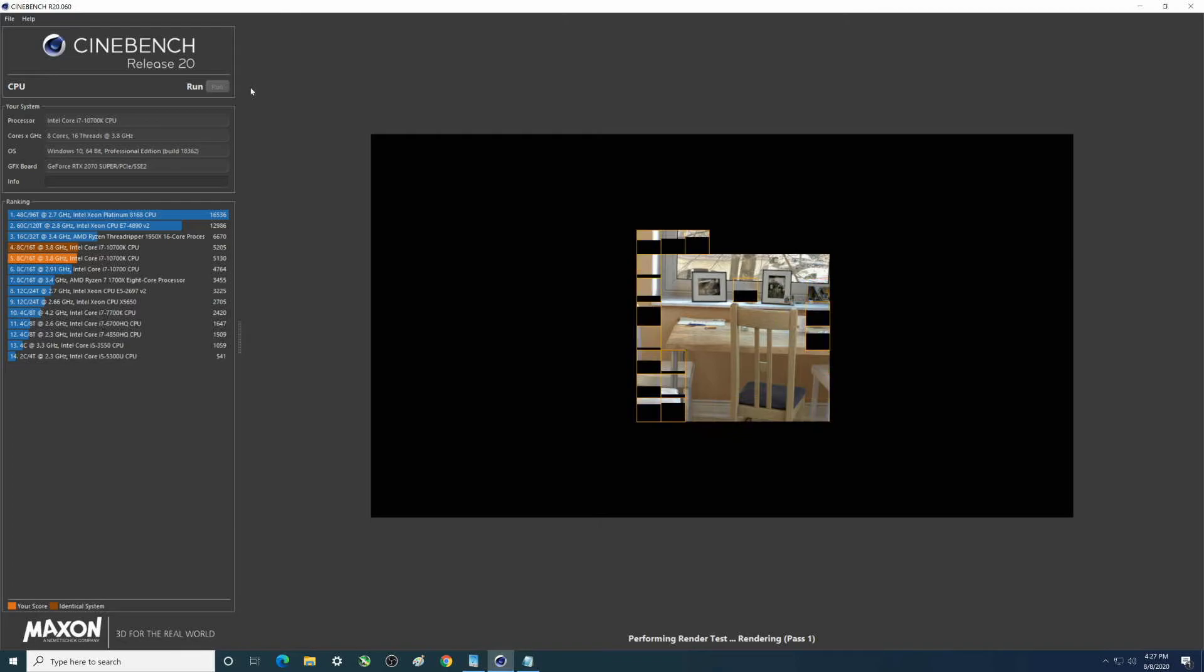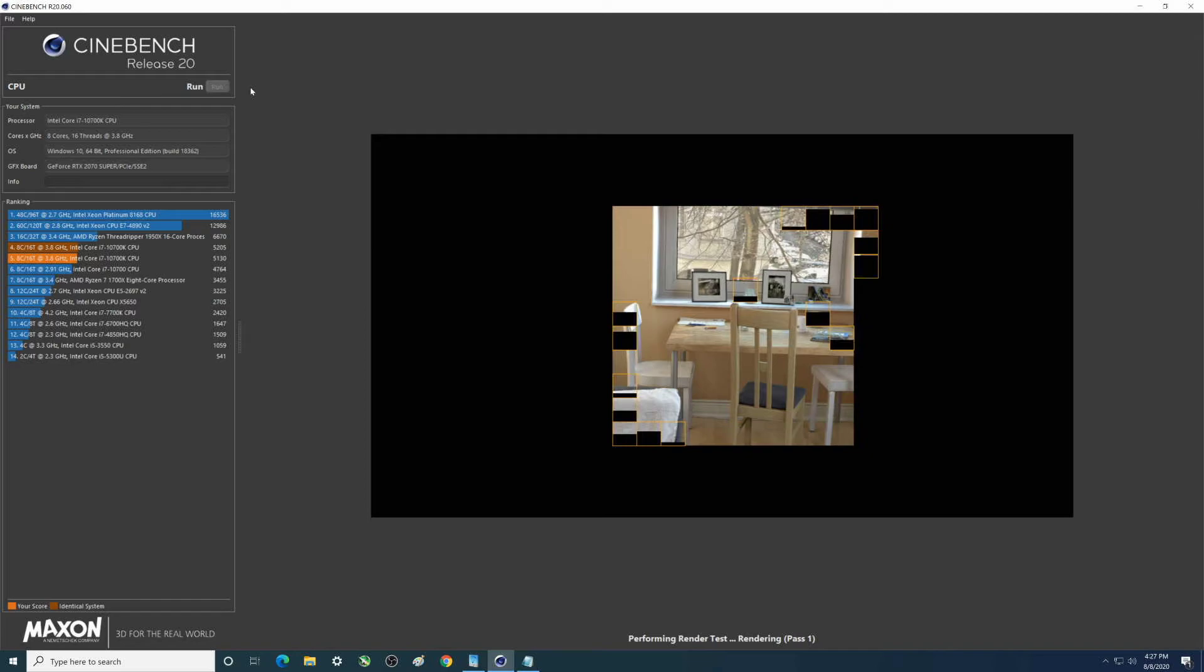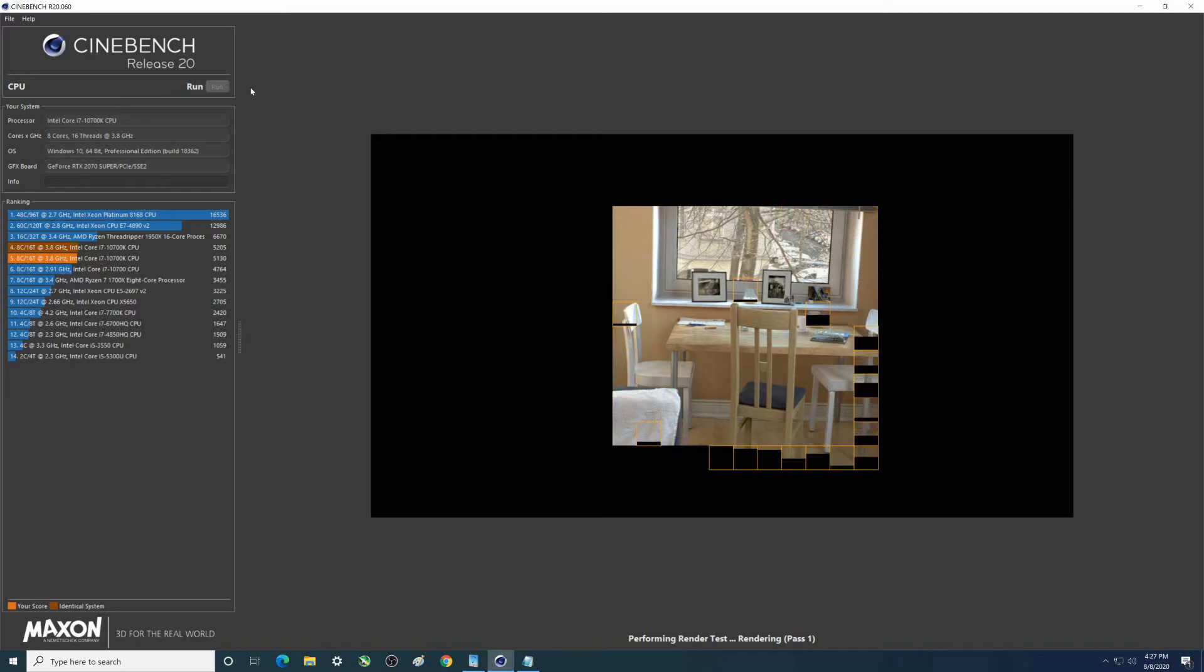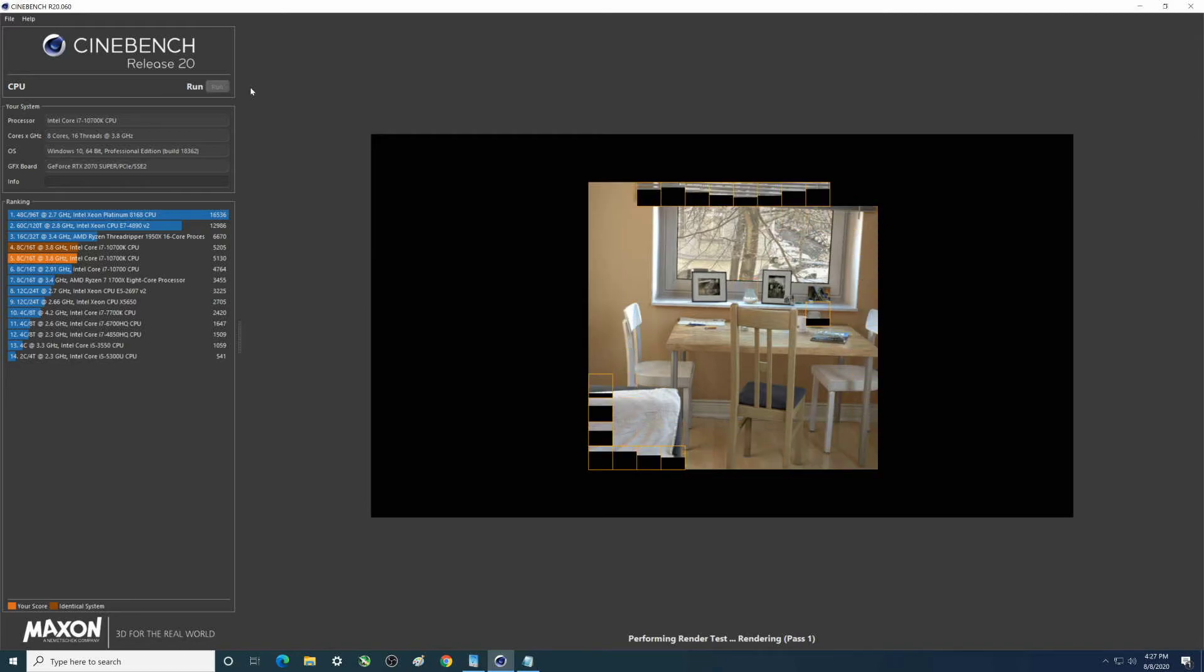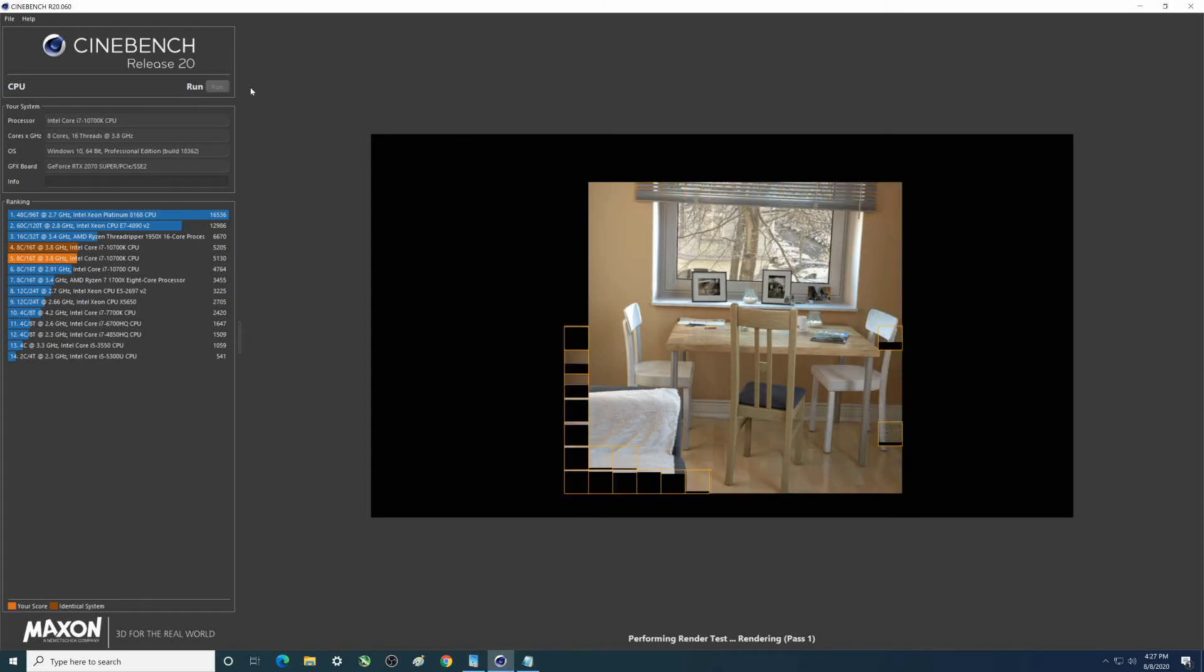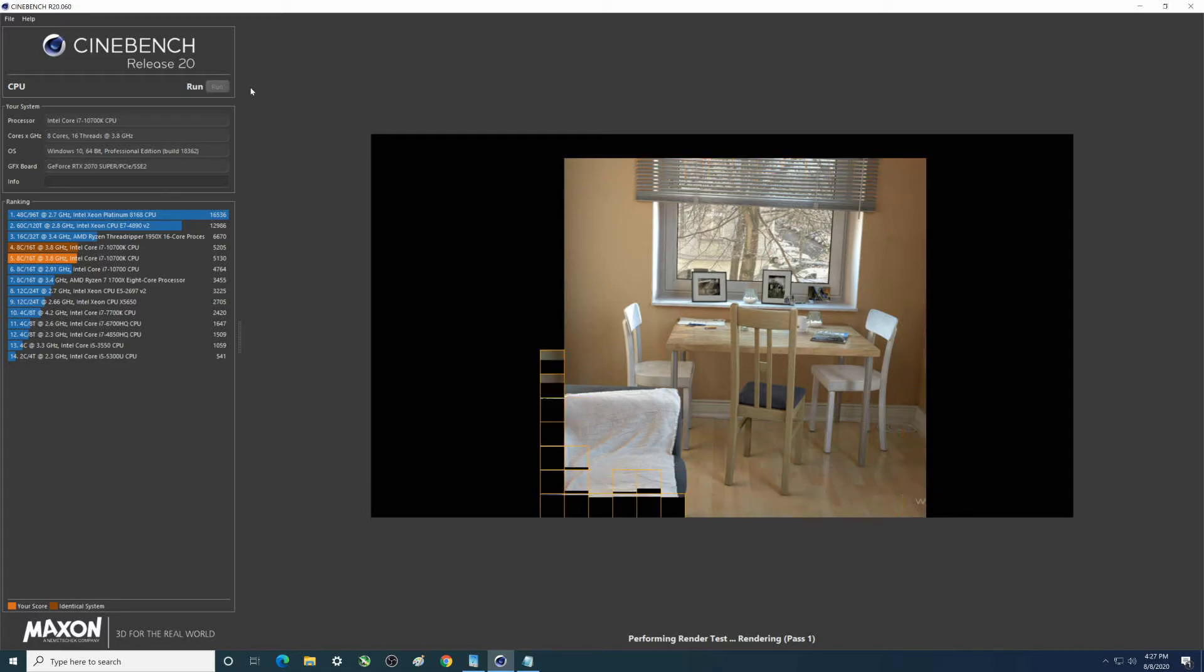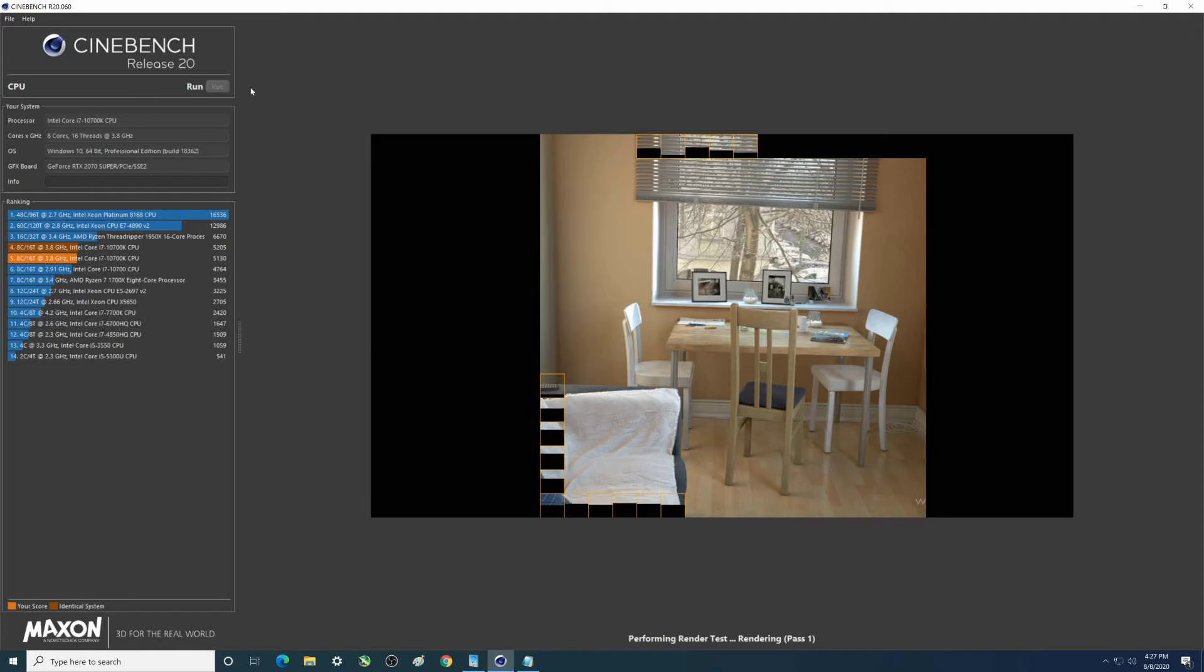So I had thought of getting the i9-10900F. It was available on Amazon for a very short period of time, same price as this. You know, certain things that processor would beat this one, but I'm not totally sure that this was not the better route to go.